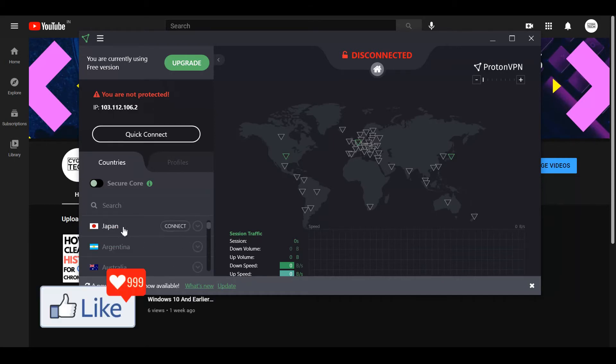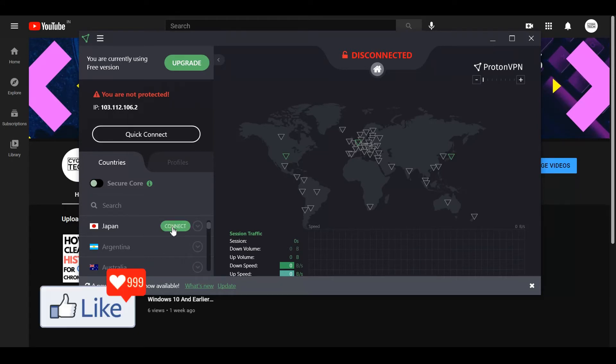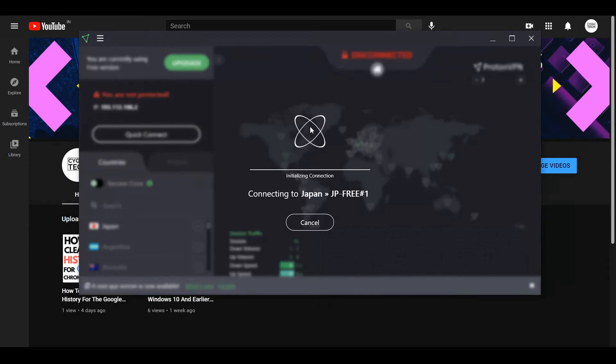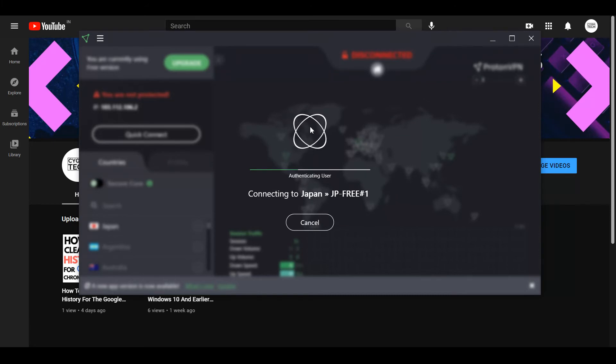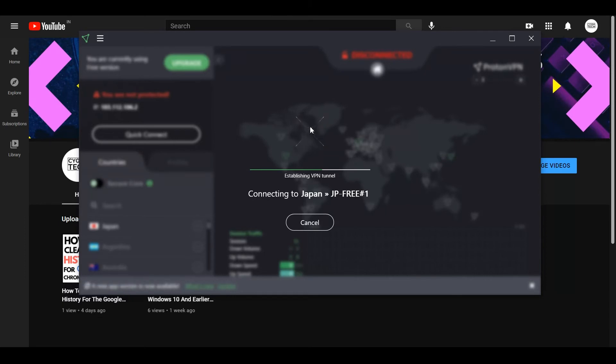After you log into the ProtonVPN software on your computer, you'll get an option to connect to different servers all over the world. If you want to connect to Japan, click on connect and it starts initializing a secure VPN tunnel. This is how you can get a free VPN for yourself.